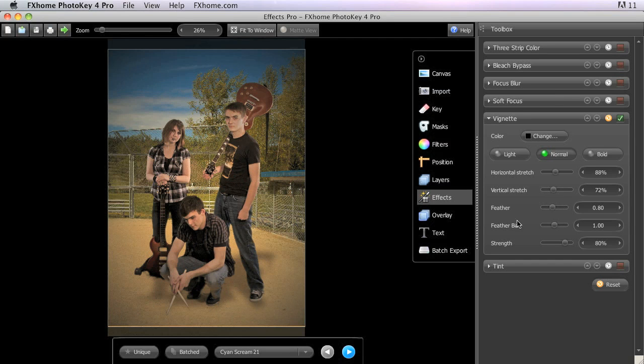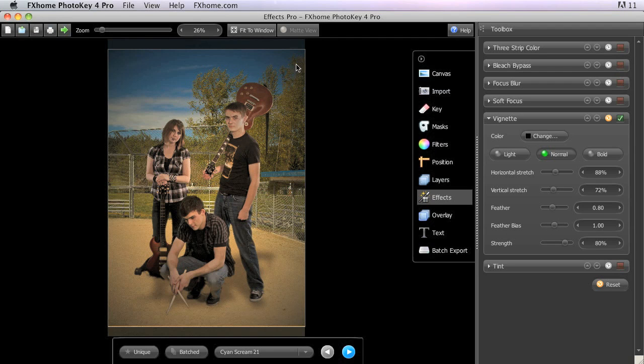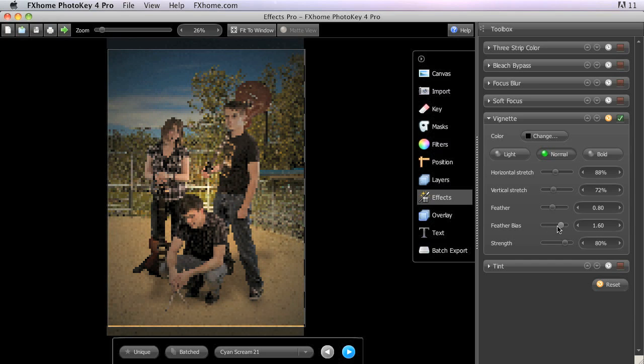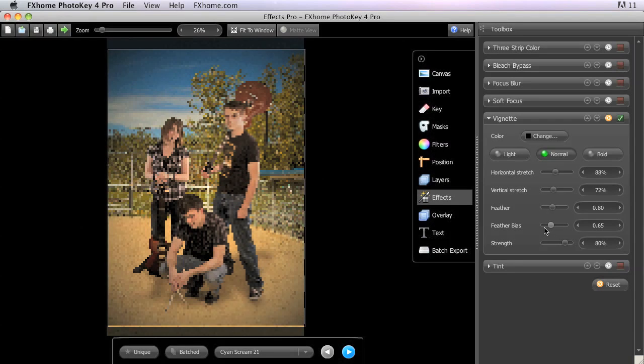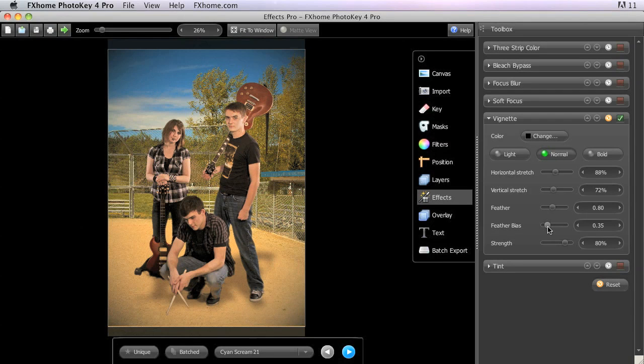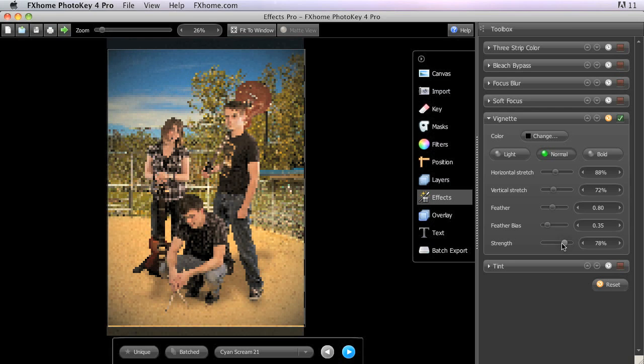Feather bias adjusts the weight of the transition area. Higher values will make the outside edge of the transition heavier, while lower values will increase the opacity toward the center of the effect. Strength modifies the overall intensity of the Vignette to make it darker or lighter.